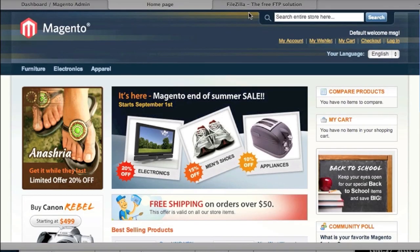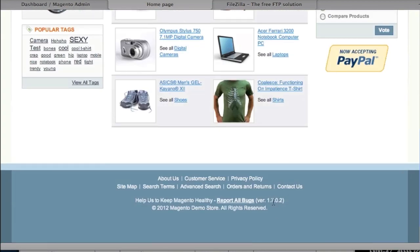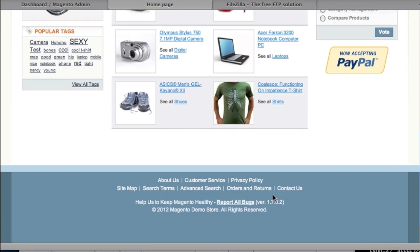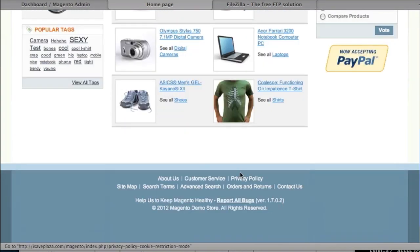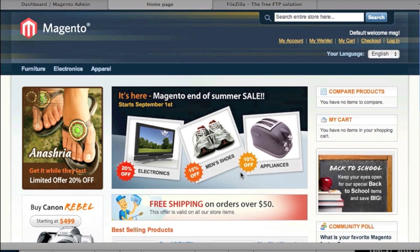Hello everyone, this is Danny from CreatingAWebStore.com. In today's tutorial I'm going to show you how to change your default theme in Magento. In my case I have Magento version 1.7.0.2 installed. I looked online at a couple of older tutorials and noticed that the procedure is pretty much the same on all Magento versions, so even if you don't have this exact version, this video should help you.